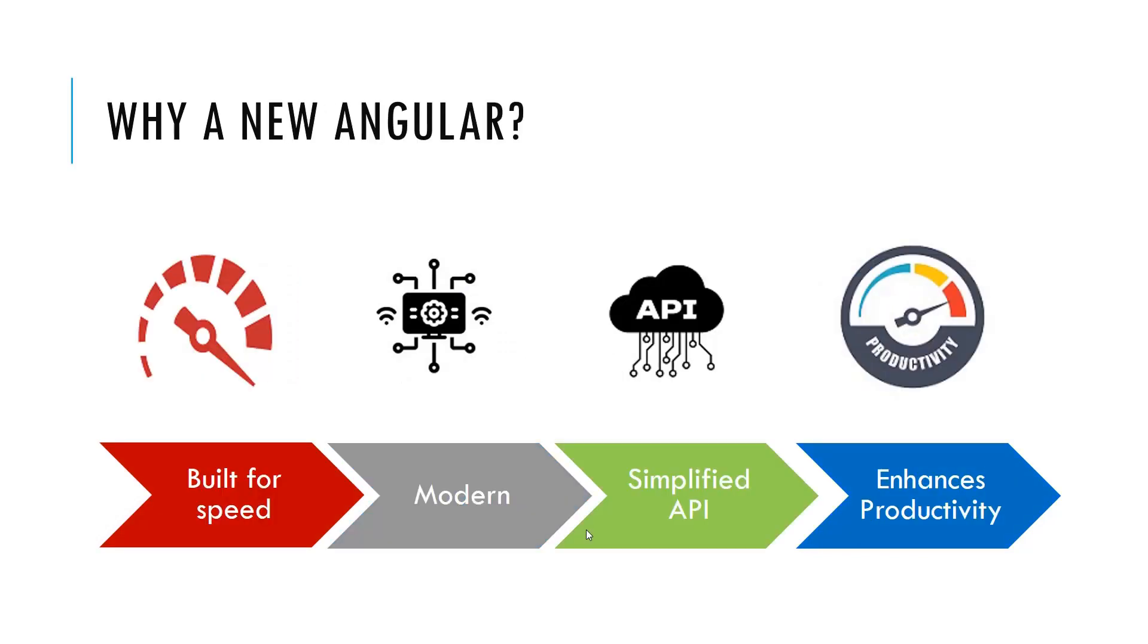Why we need a new Angular? Because Angular is releasing their releases quickly and now in the market we have Angular version latest 13. So, why we need a new Angular?